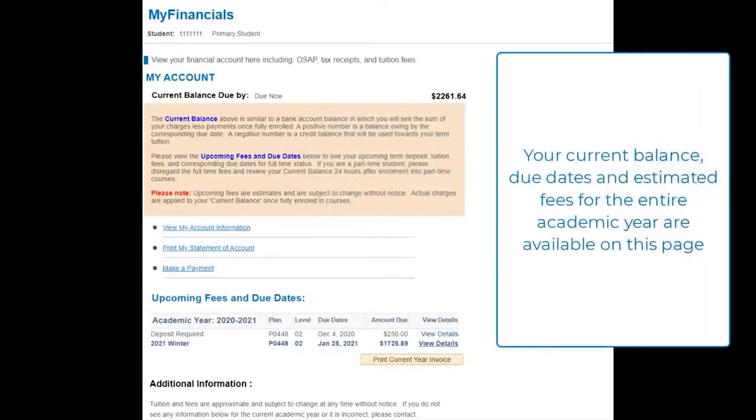Your current balance, due dates, and estimated fees for the academic year are available on this page.